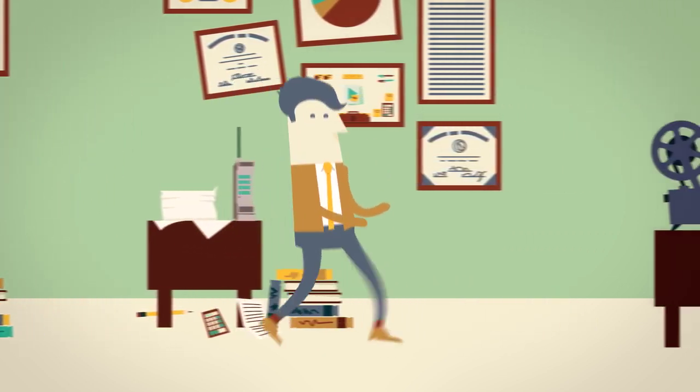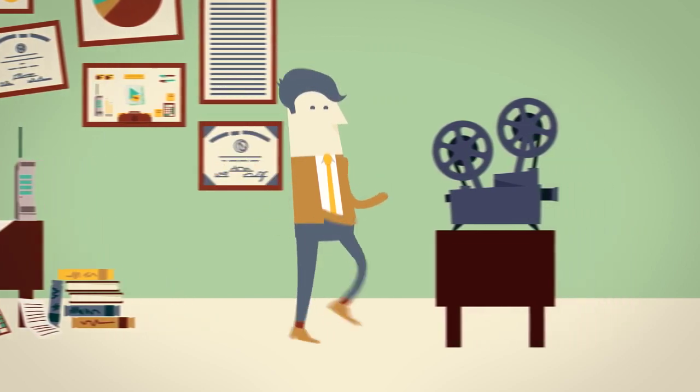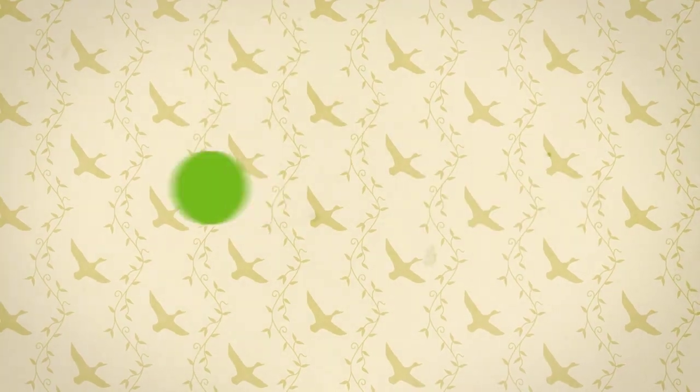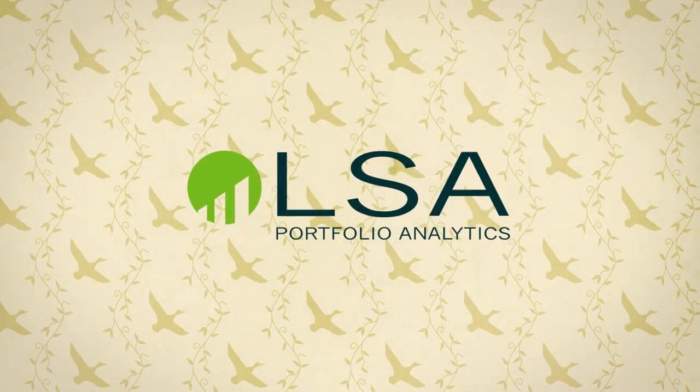Well, there is a solution. And the first step is a subscription to LSA Portfolio Analytics.